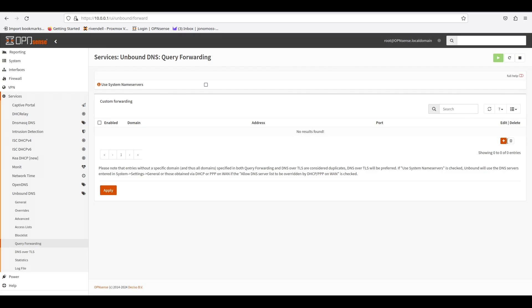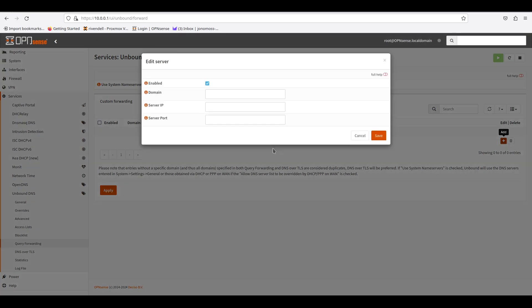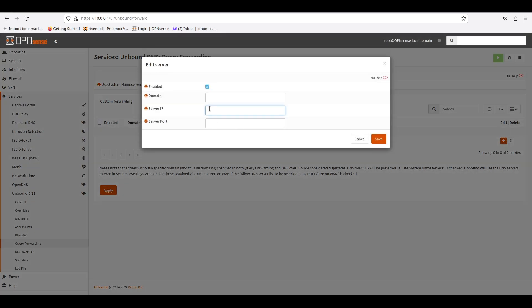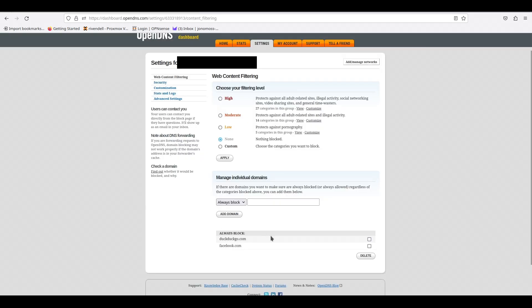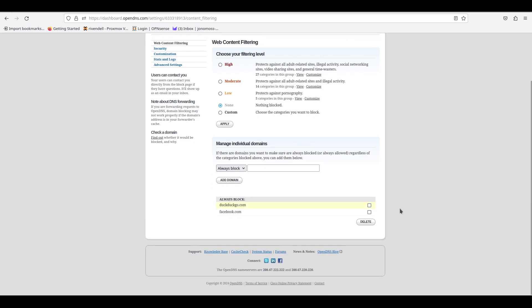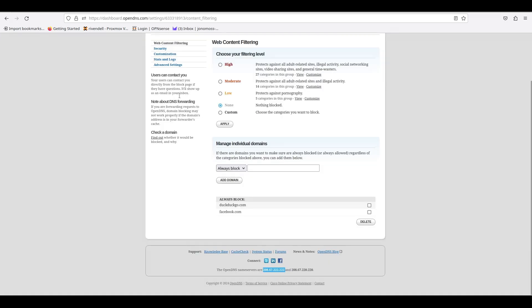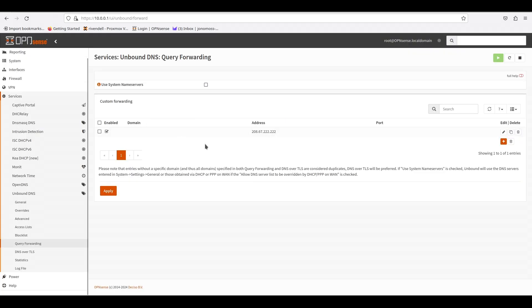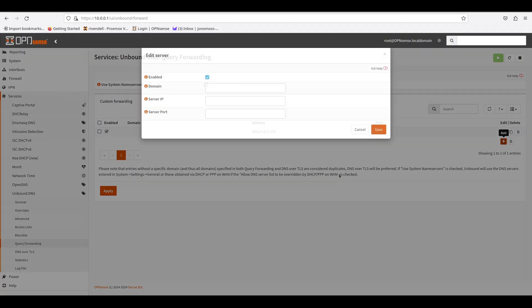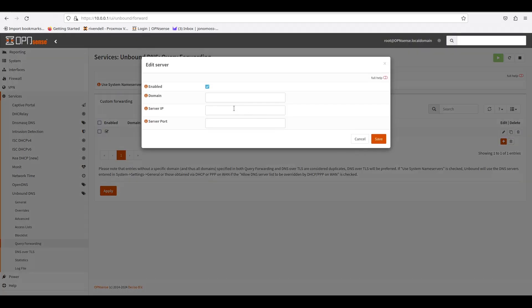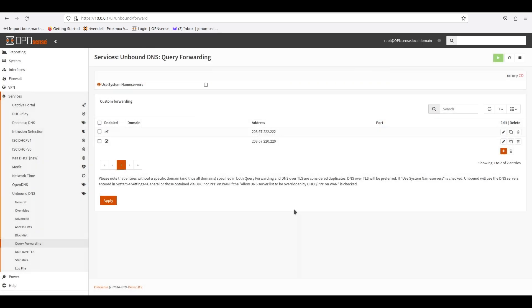We now need to add OpenDNS's servers. So if we go back to OpenDNS and you scroll to the bottom, you'll see their two IP addresses. We will copy and paste that. Once we've got them, we can apply it.